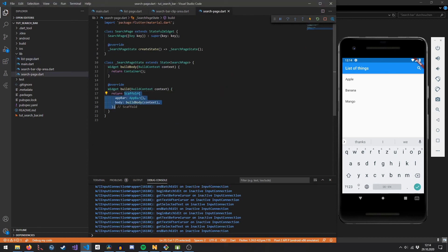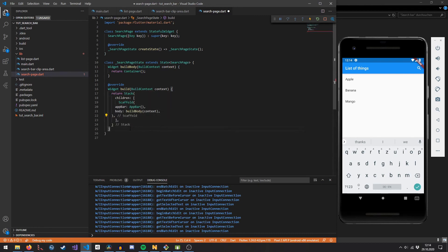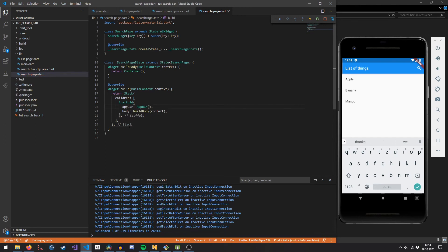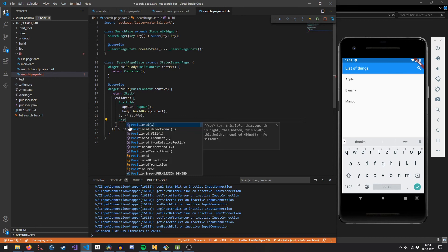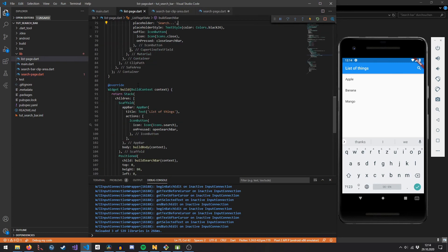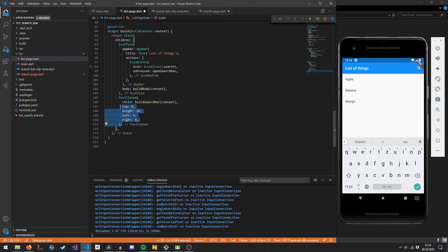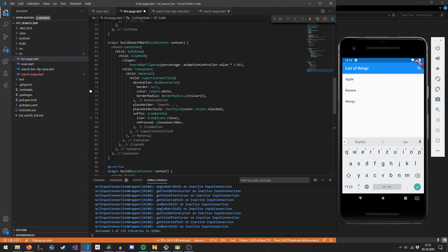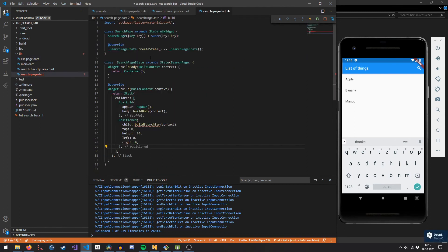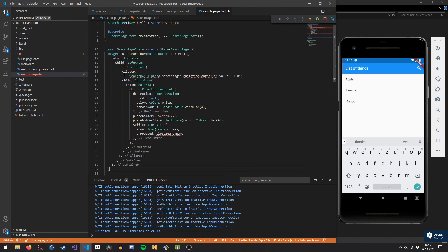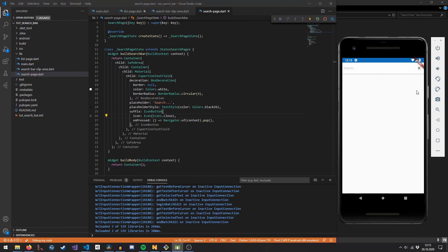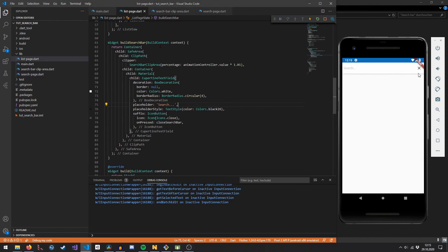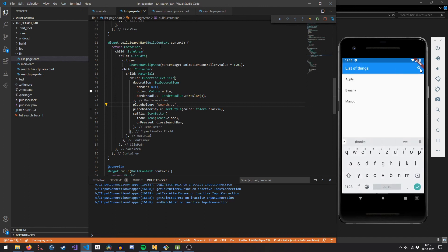What's left is styling the SearchPage to look and behave like a search page. We copy the scaffold and app bar setup from the list page component, and borrow the stack and positioned widget that builds the search bar. This makes the list page component in its open state look exactly the same as the search page, so once the search animation completes there is no harsh transition — only the content changes.